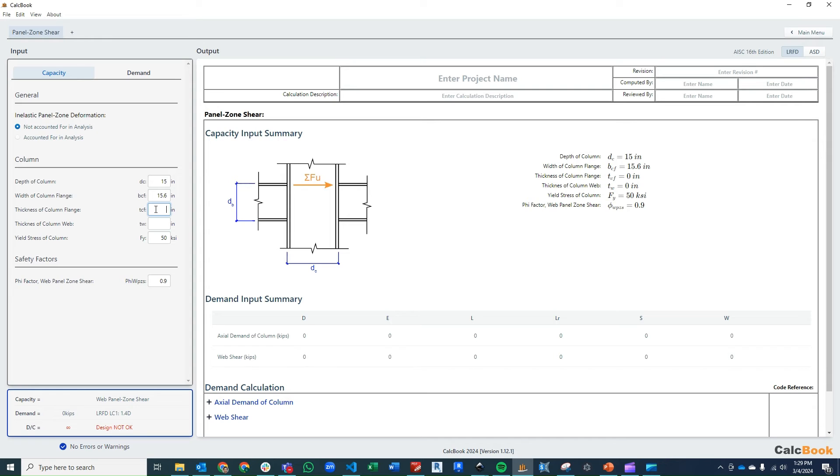Our thickness of the column flange is 1.19. And the thickness of the column web is going to be 0.745 inches. We're going to be using 50 KSI steel.